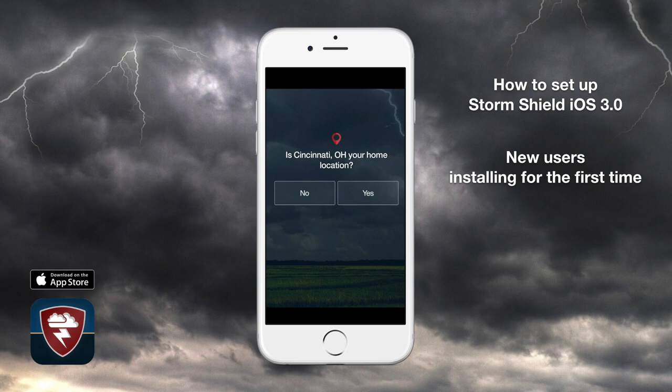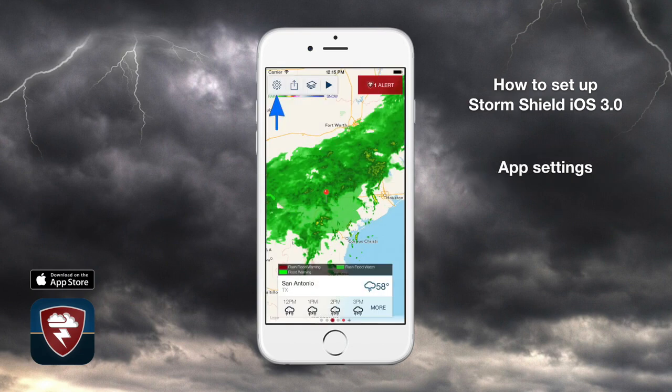Your setup is complete. From here on out, you don't even need to keep StormShield open to receive alerts. To change settings in the app, tap the gear icon in the upper left corner.